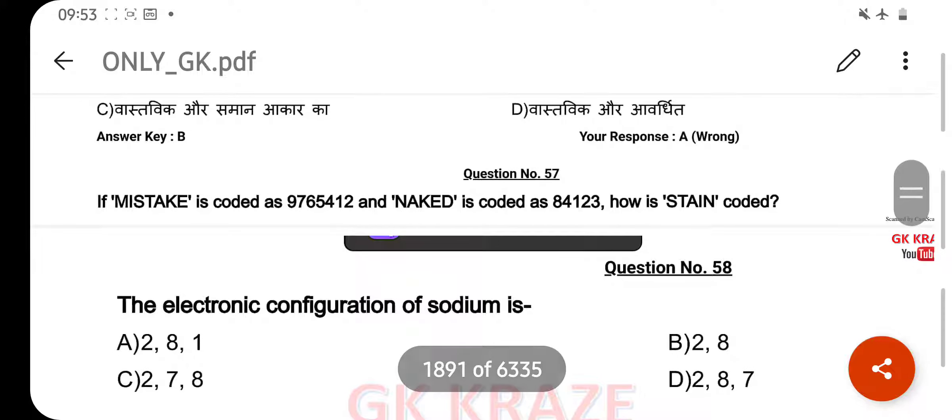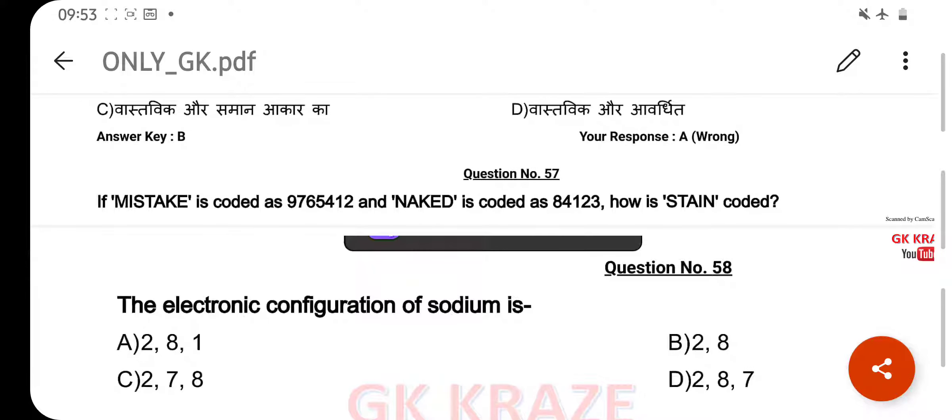The electronic configuration of sodium is — your right answer is 2, 8, 1, option A.